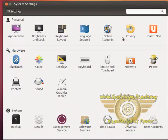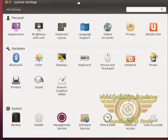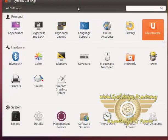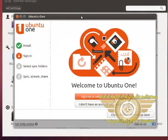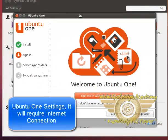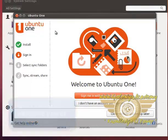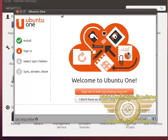Ubuntu One settings. It requires the internet connection first. So I will recommend you to go ahead and check it once.